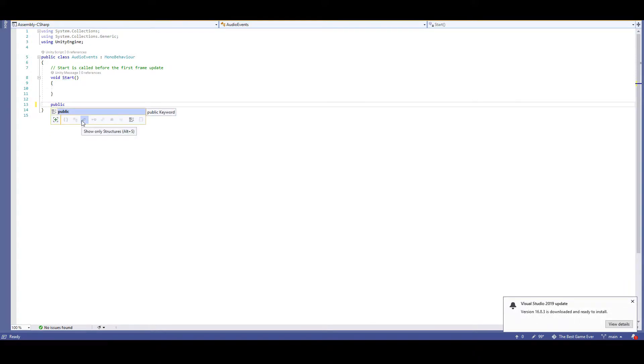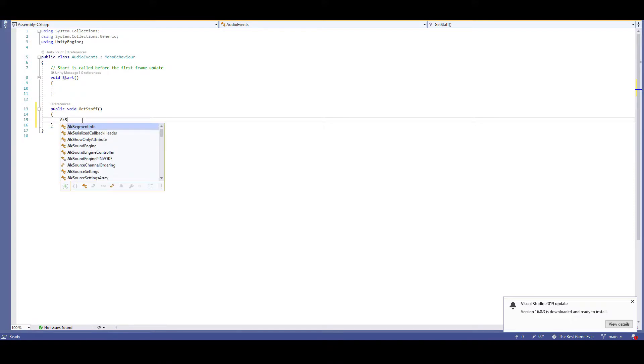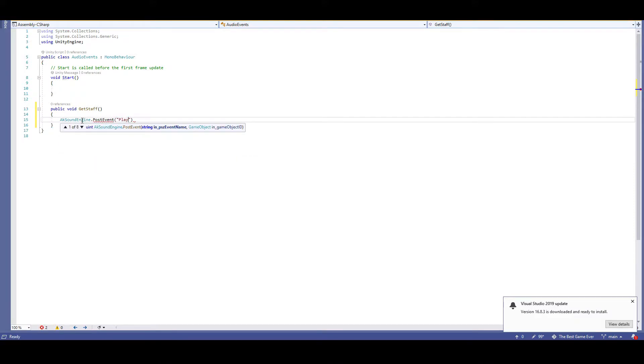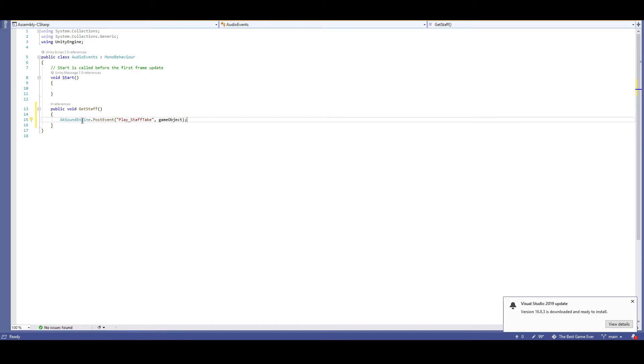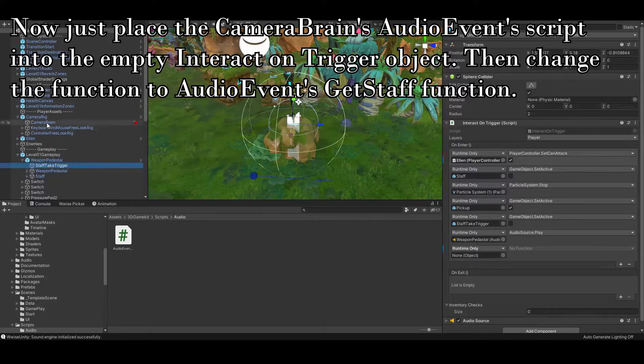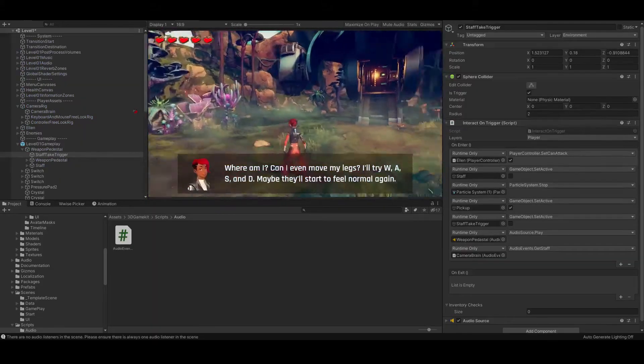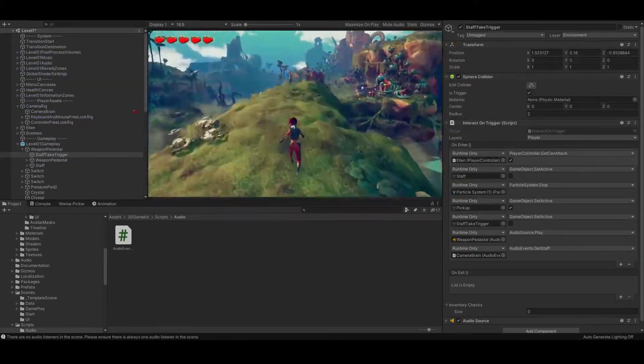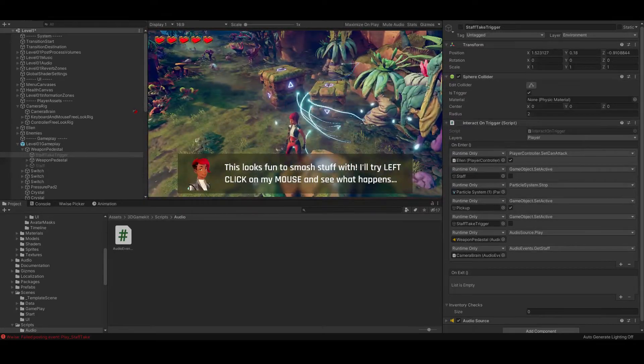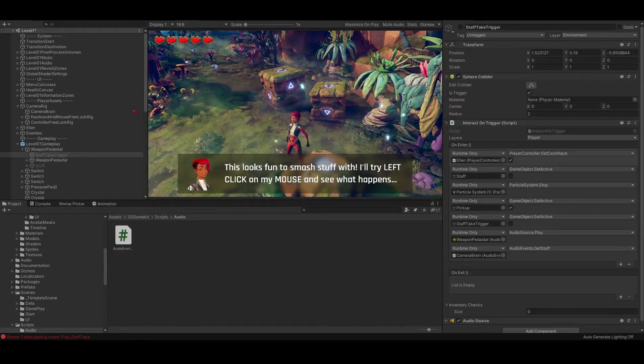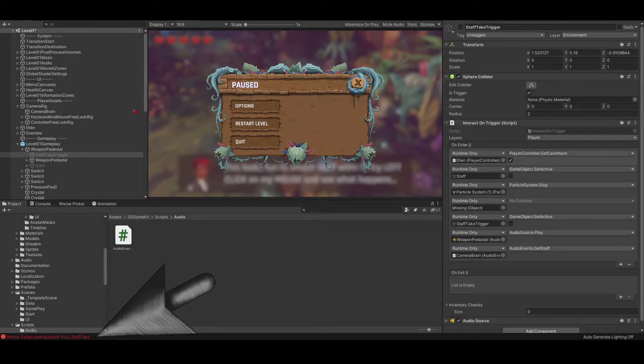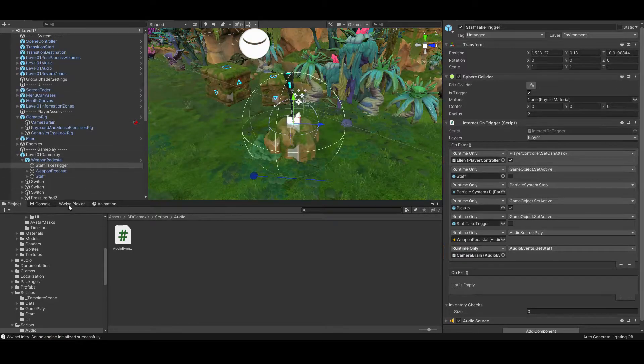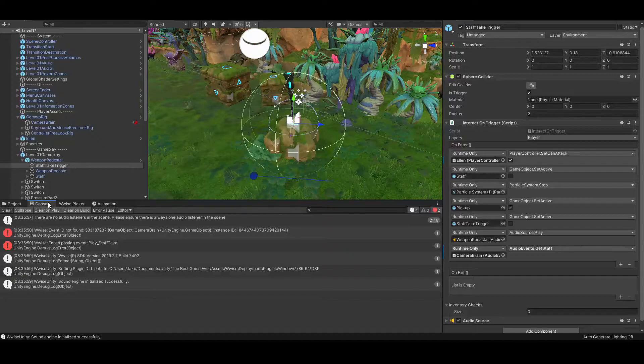Now that we're in the script, get rid of the update function, but keep the start function, we'll need it for later. Next, we're going to make a public void get staff. It needs to be public because other scripts are going to be interacting with it. Inside of this function, we're going to post our event. AKsoundEngine.postEvent, playstaff take. Then we're going to post it on this camera object. So you can simply write game object here. Let's test that out. Hmm. Why didn't that work? I got an error that says that my event playstaff take wasn't recognized.